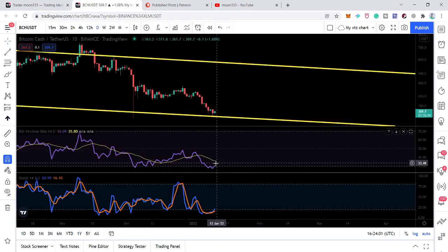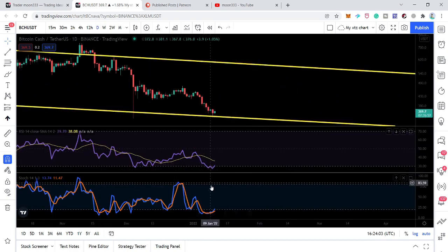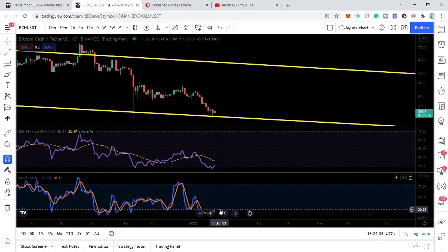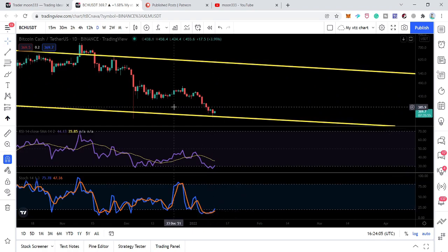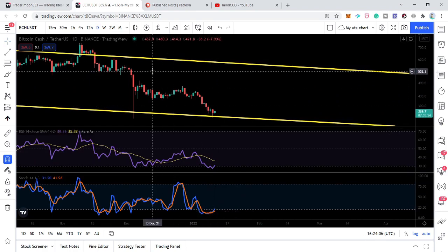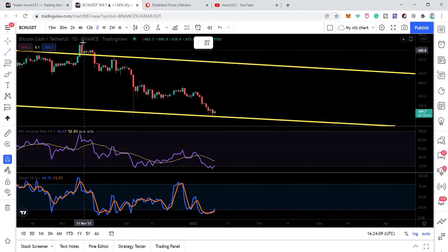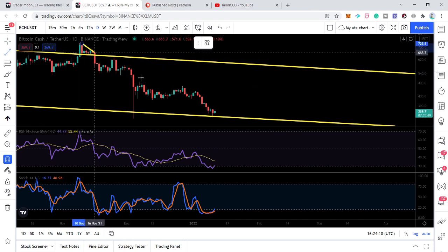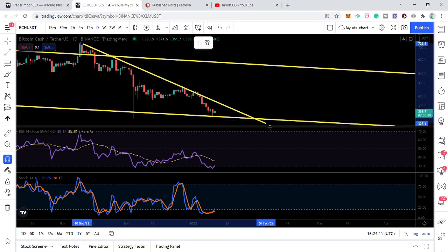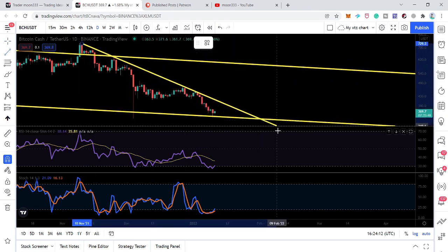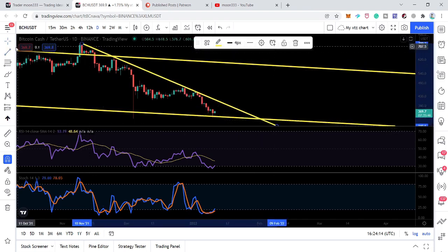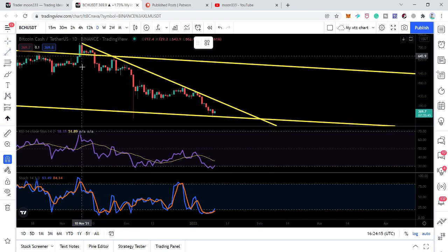If we take a look at the RSI on the daily time frame, RSI is oversold along with the stochastic as well. On the daily time frame we also have another down channel formed within this bigger down channel — this is the resistance of the newly formed smaller down channel.